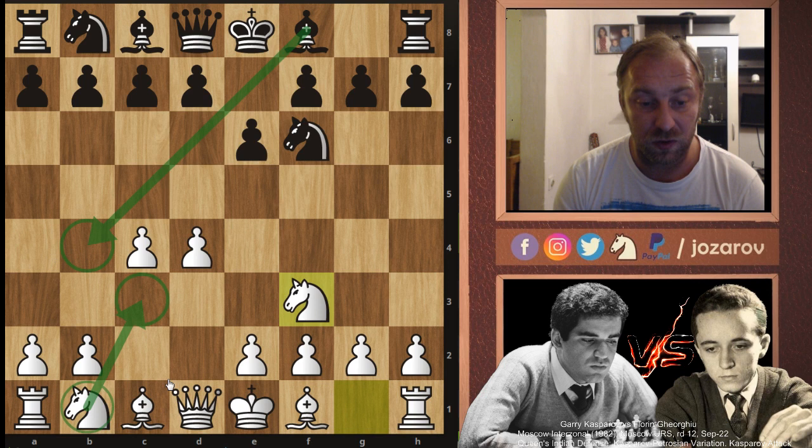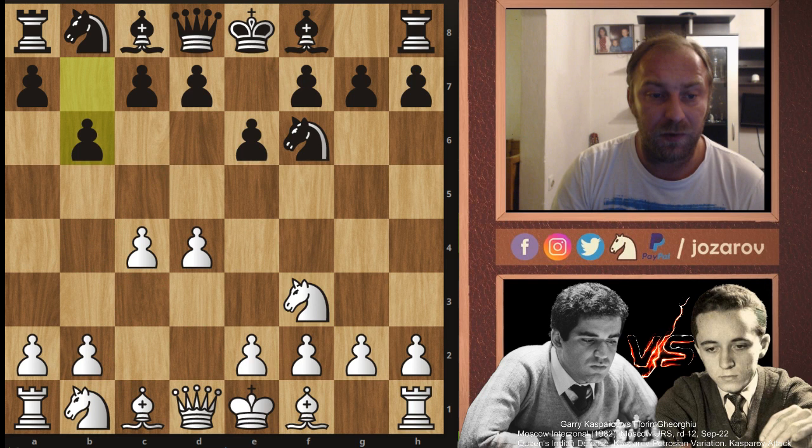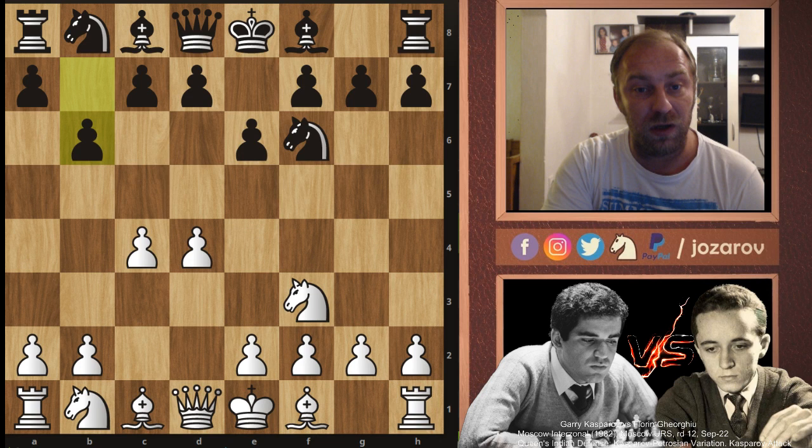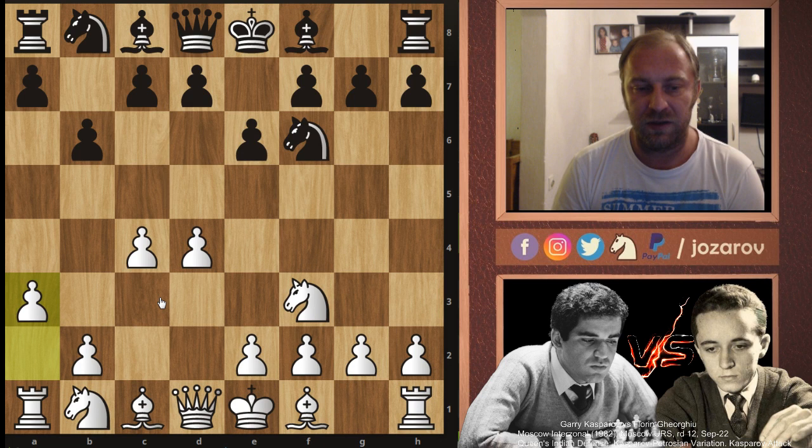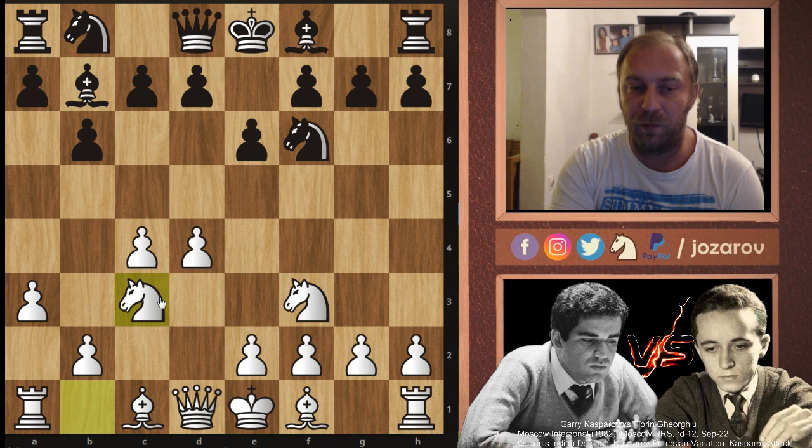In the game, Florin Gheorghiu played the move b6 — he delays the dark-squared bishop and waits for Kasparov to play Knight to c3. So we have a3, the Kasparov Attack — it prevents Bishop to b4 ideas — and now we can develop our knight on the most natural square, Knight to c3.